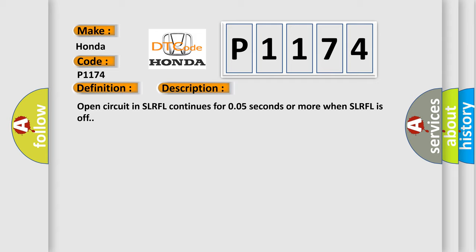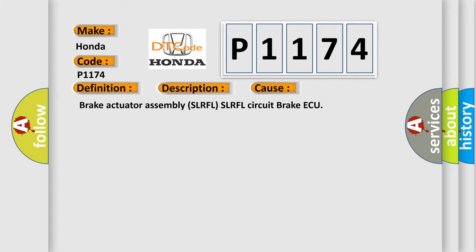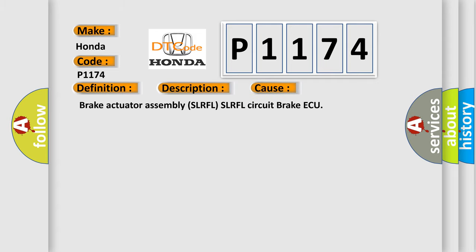This diagnostic error occurs most often in these cases: Brake actuator assembly SLRFL SLRFL circuit brake ECU.